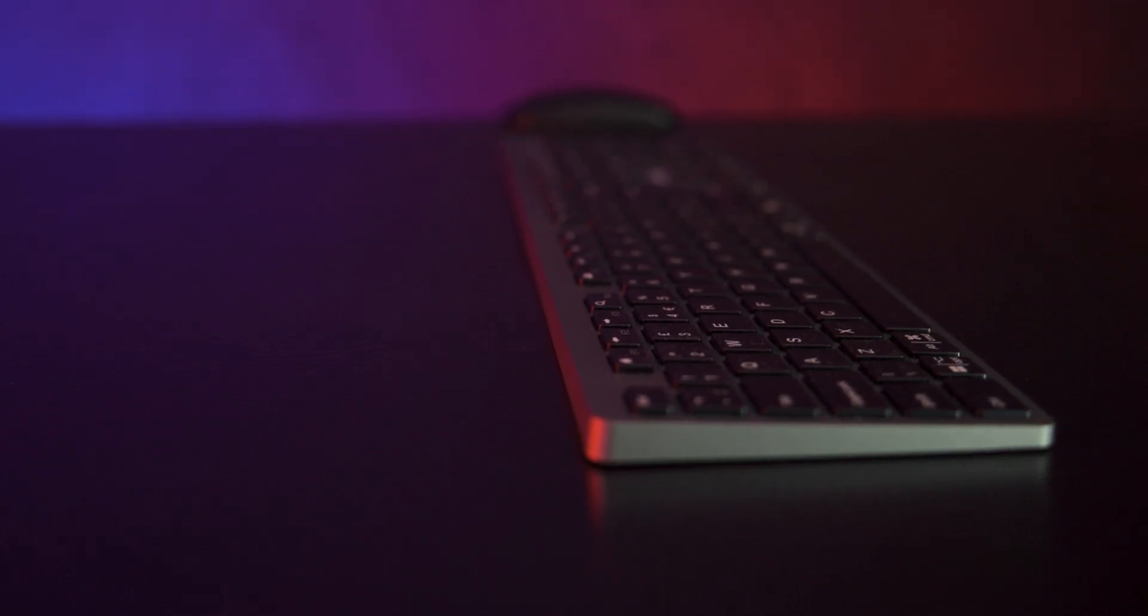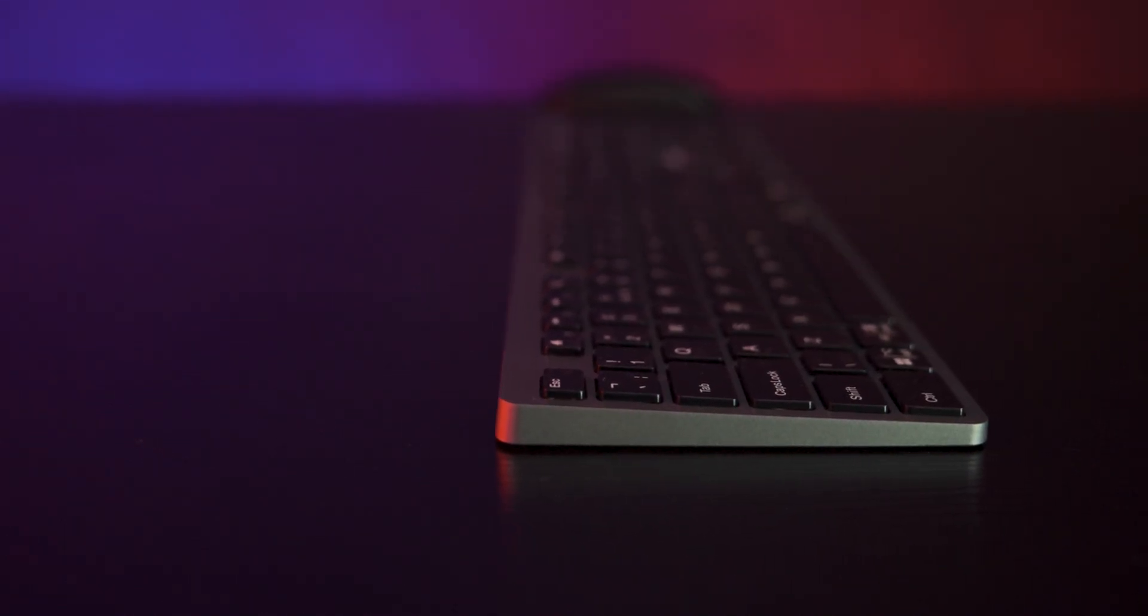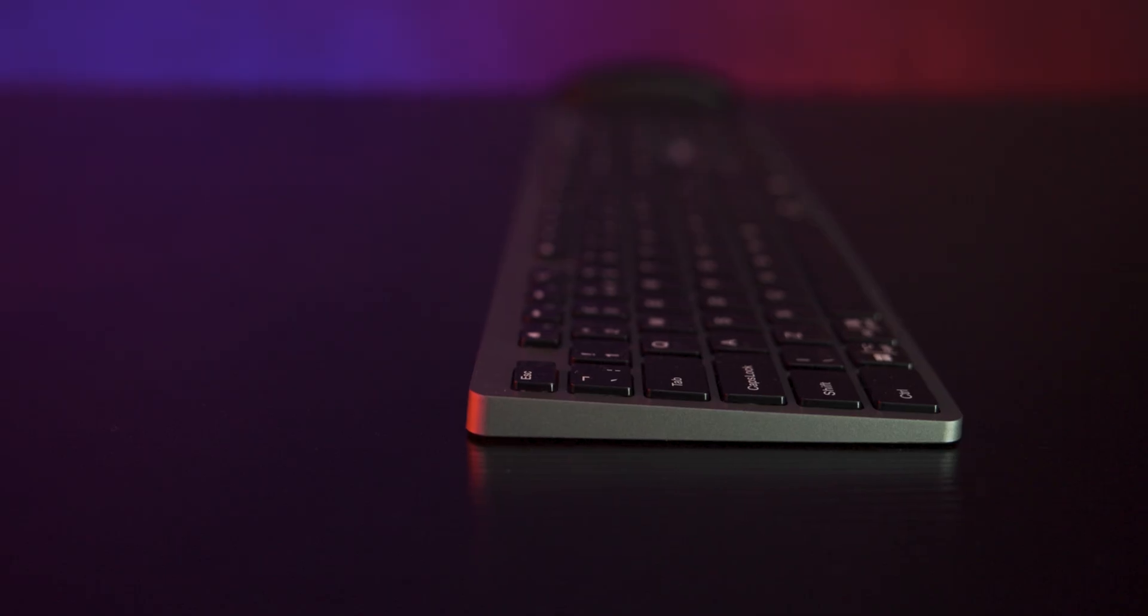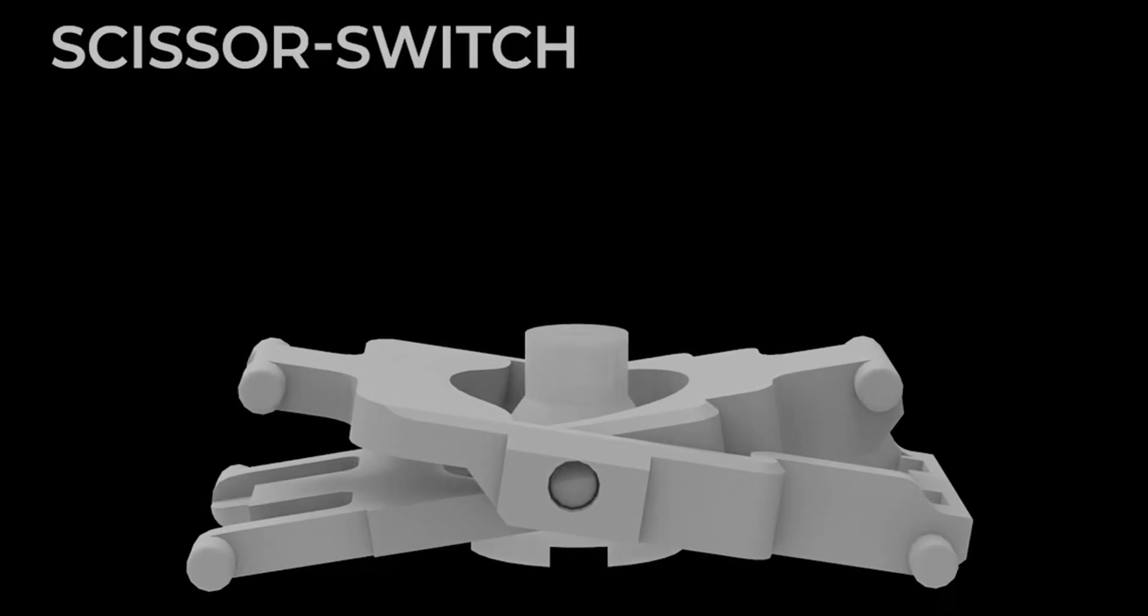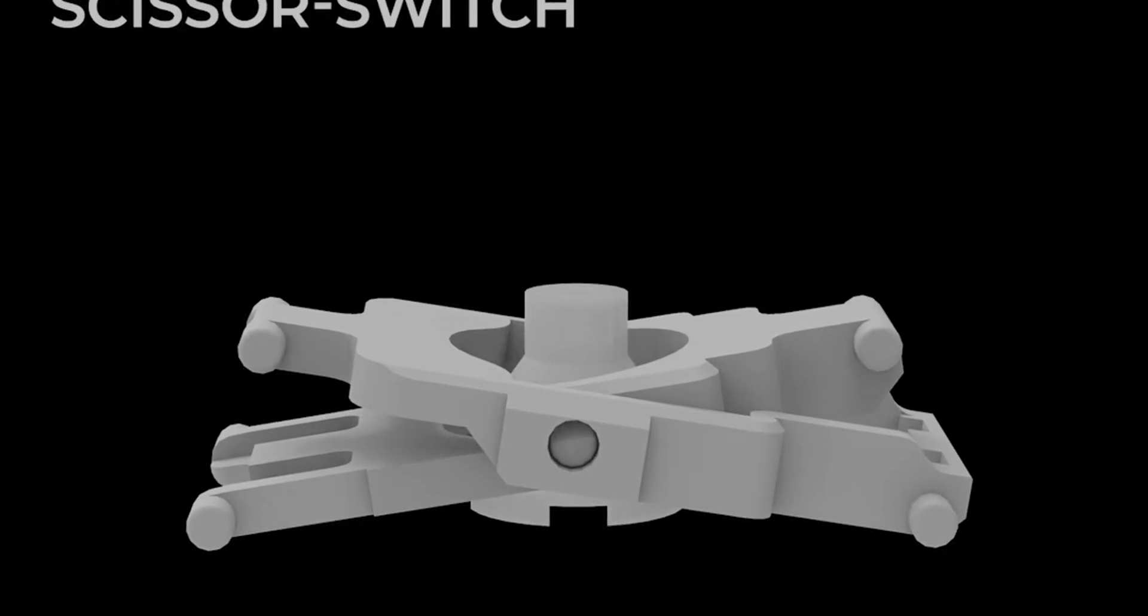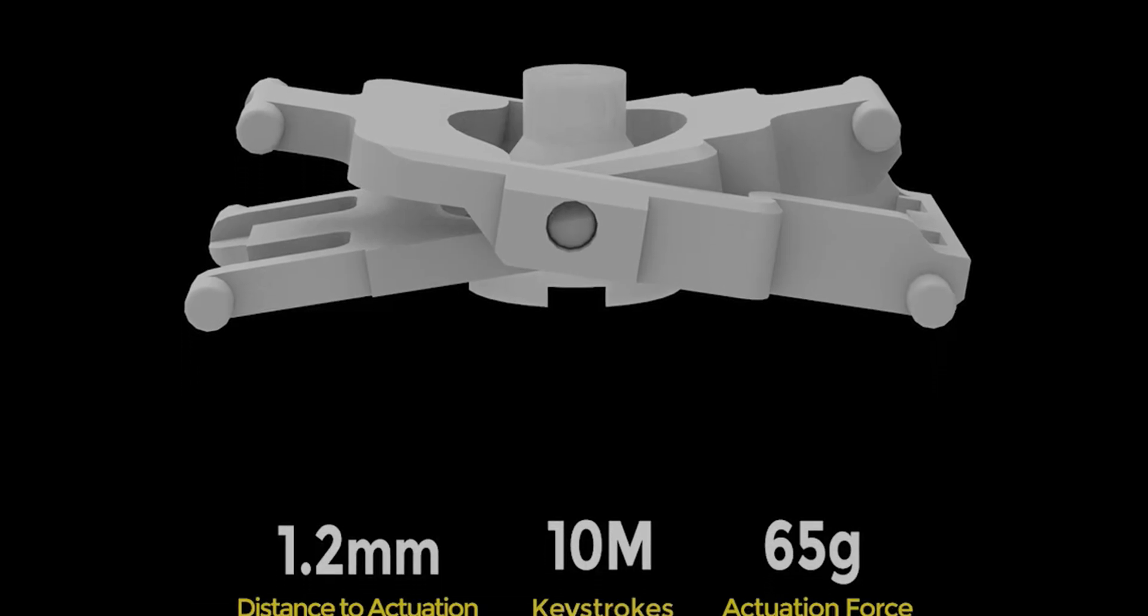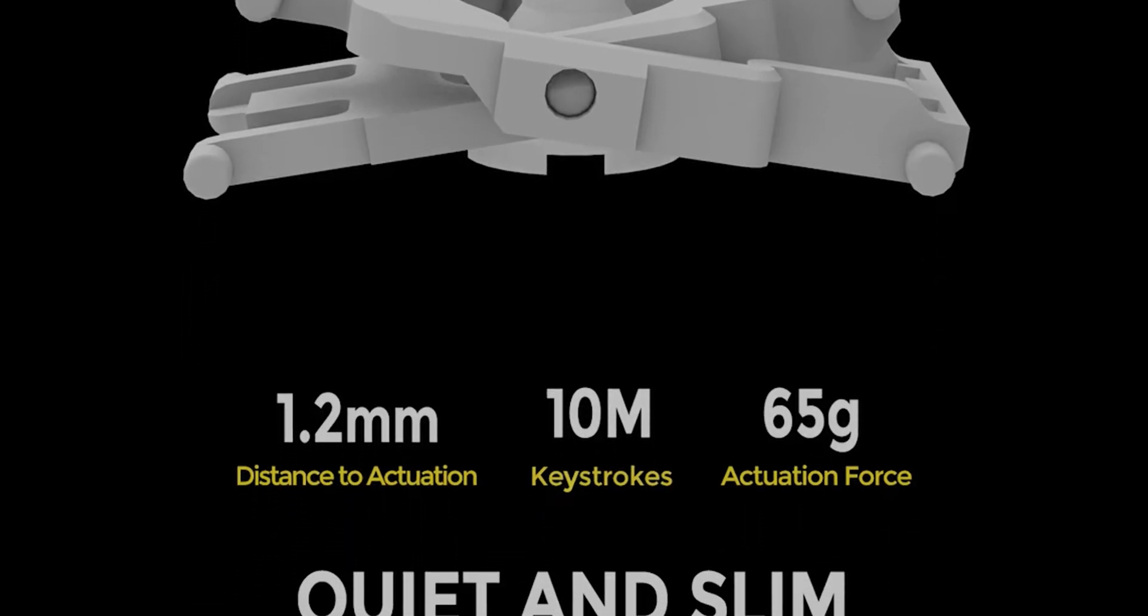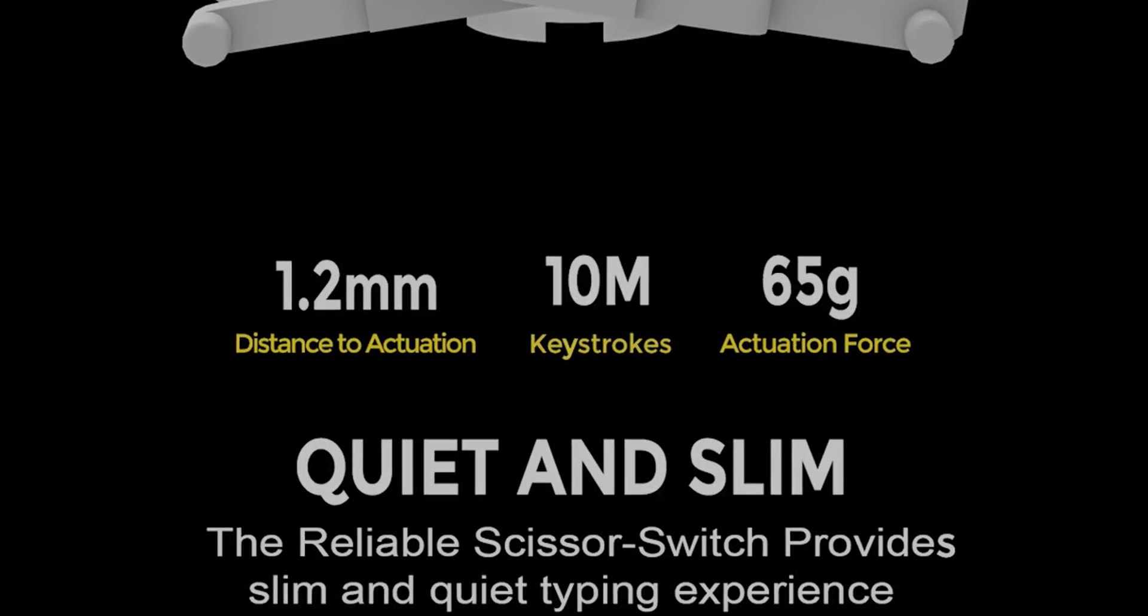The keyboard itself is slim and has a solid metal frame that gives it a sturdy feel. It uses scissor switches which are the same style you'll find on many laptops. That means short travel, low profile and quieter key presses compared to a mechanical keyboard.